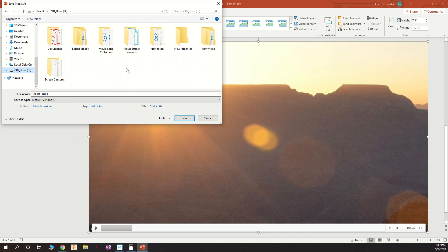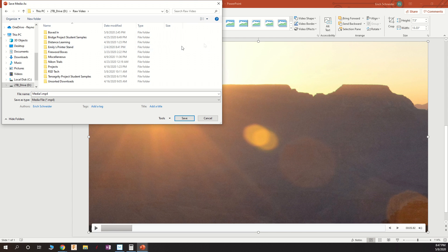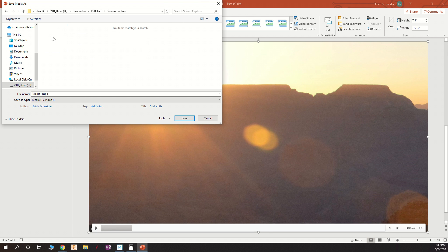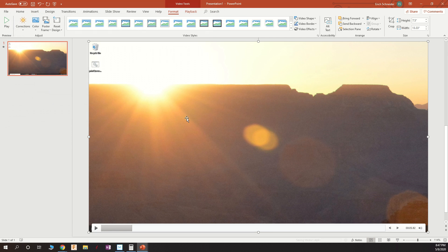So in my case, I have OneDrive dedicated just to raw videos, and we'll just put that in RSD Tech and Screen Capture. We can leave it as Media 1, and boom.